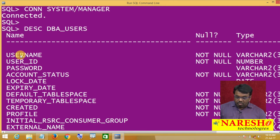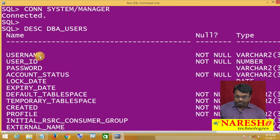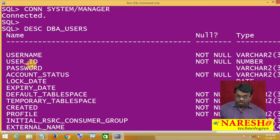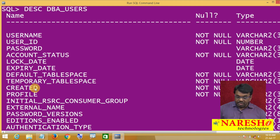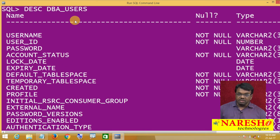So I want to see the users information. Let me describe DBA_USERS to see the table structure. This is the structure of DBA_USERS. What columns does it have? One column is USERNAME, one is USER_ID, one is PASSWORD, then ACCOUNT_STATUS — whether the account is locked or unlocked — LOG_DATE, PROFILE, and CREATED — when this user was created.